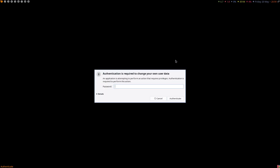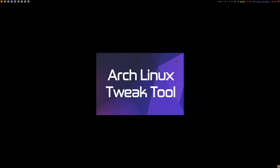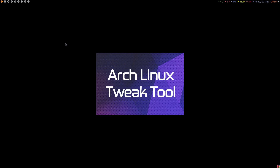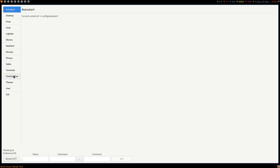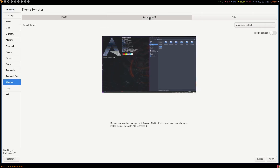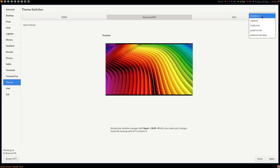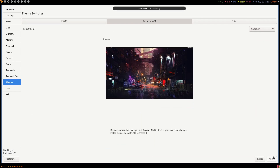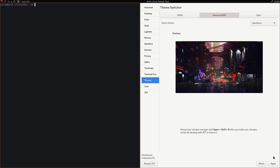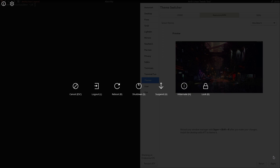Ctrl+Alt+E works. I have to remember to say it over and over again because we made the change. The themes from Awesome are awesome! There is Blackburn — apply. I should do a Ctrl+T, then Super+Shift+R — and let's do Super+X to log out.